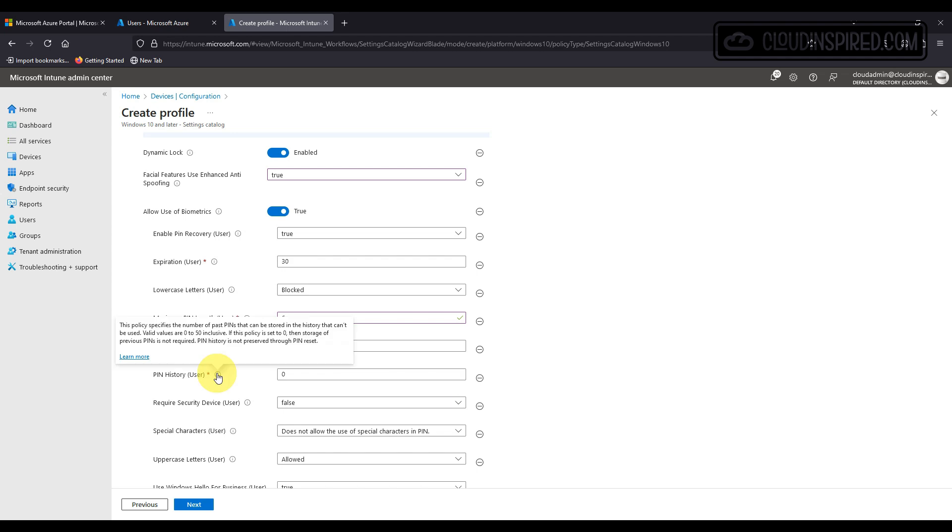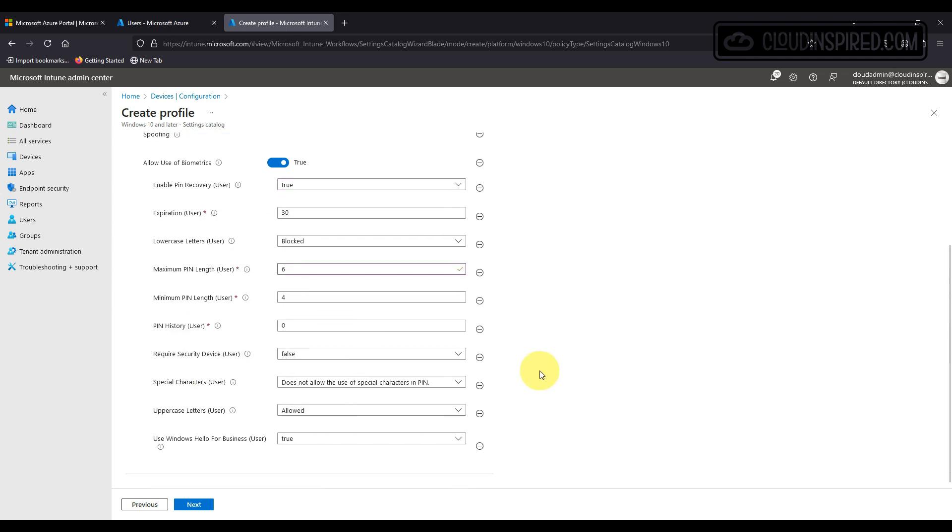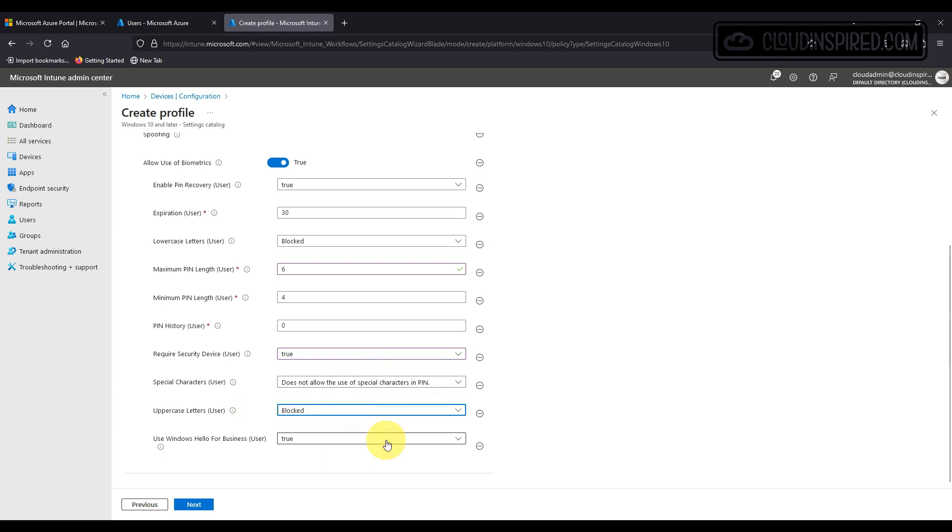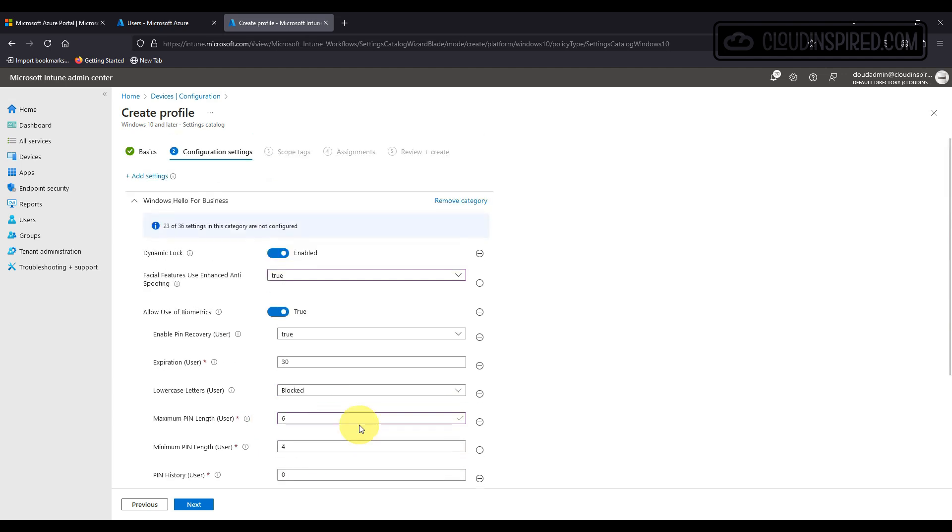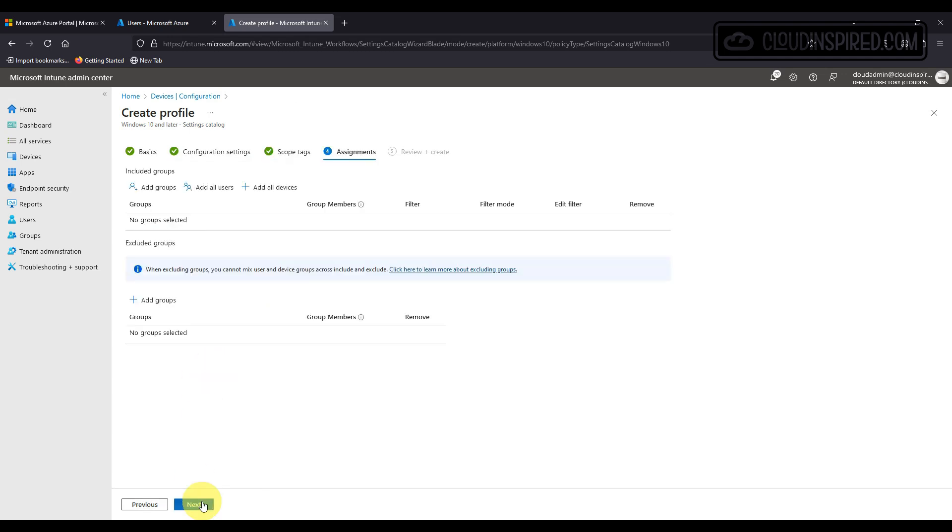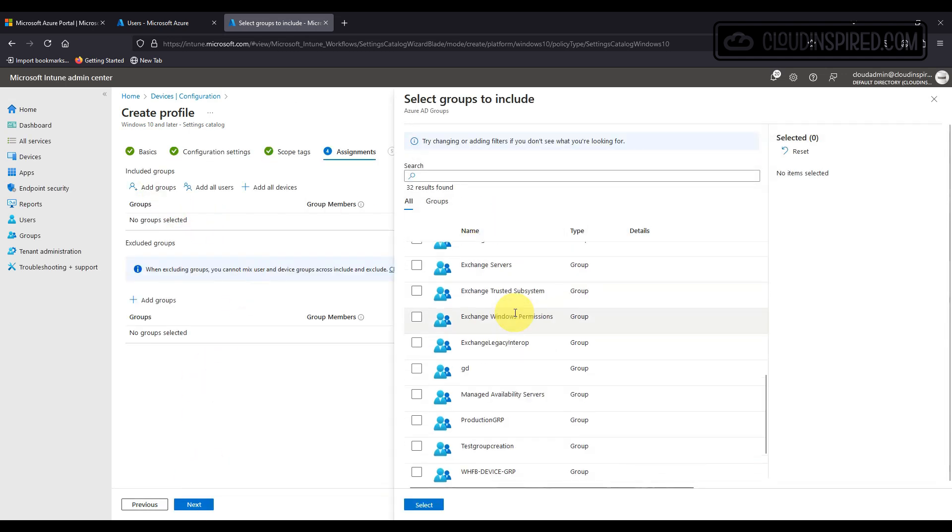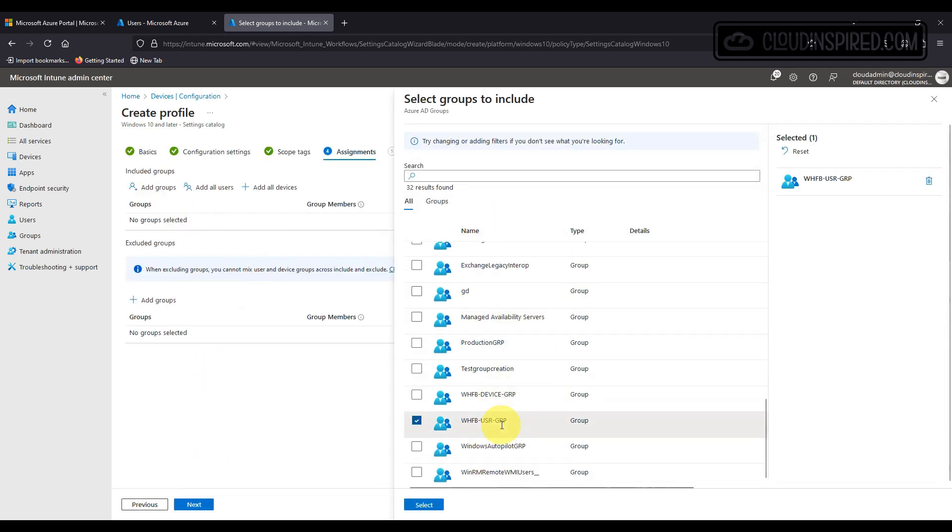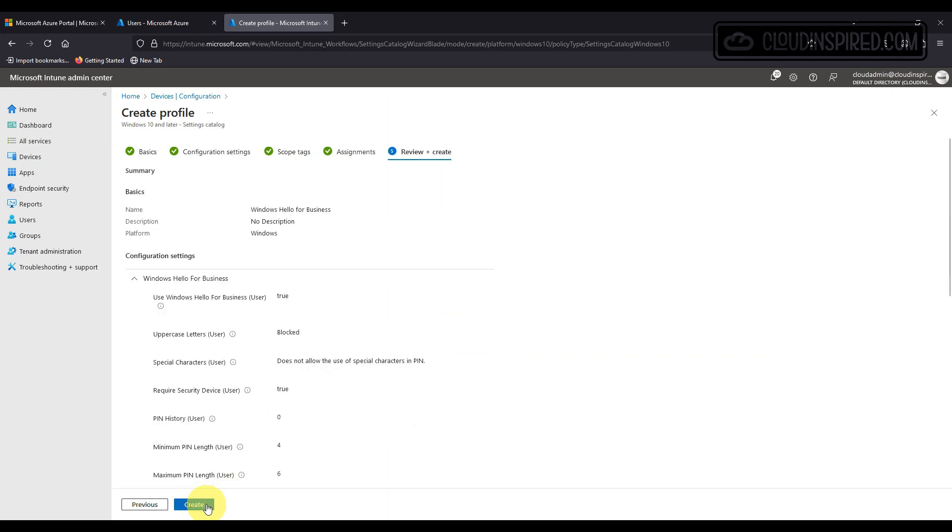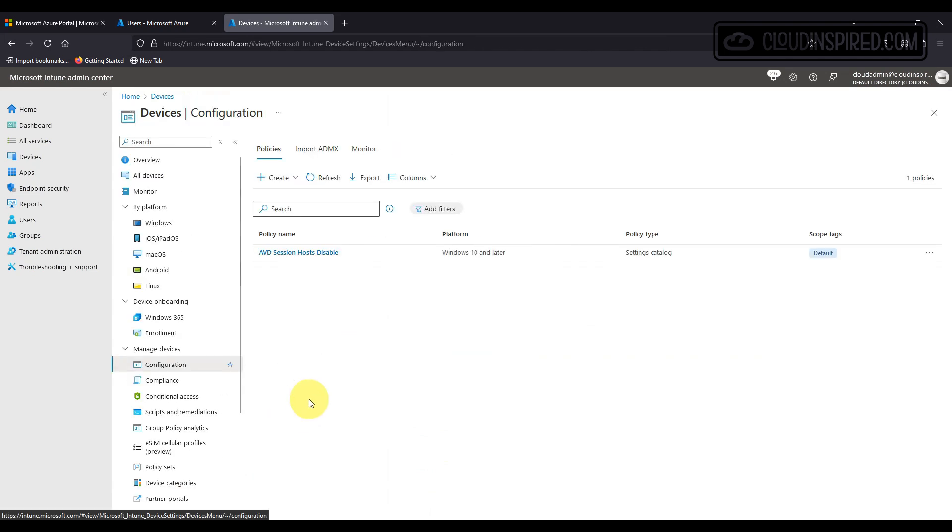We will require a secure device. This requires the TPM chip module and we don't want special characters, uppercase letters and we of course do want to enable Windows Hello for Business so we set this to true. We apply this policy to our user group containing our test user and then we click next and finish.